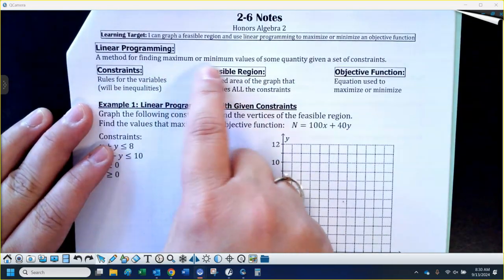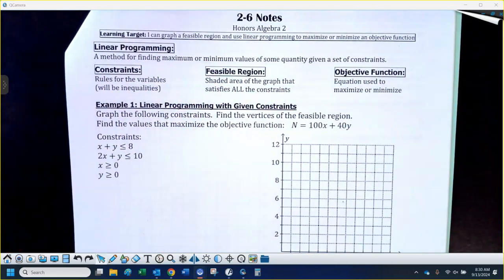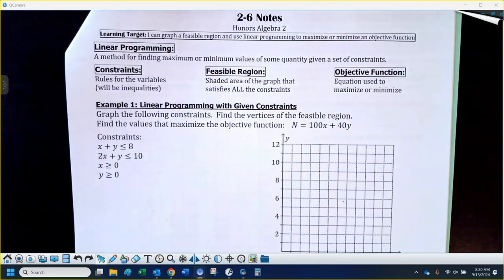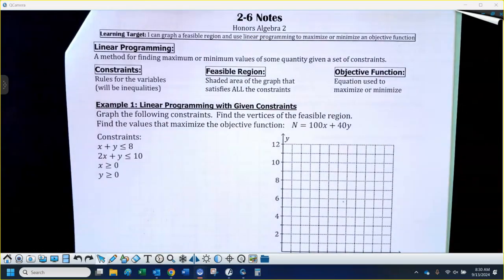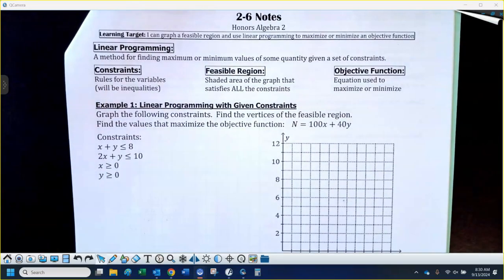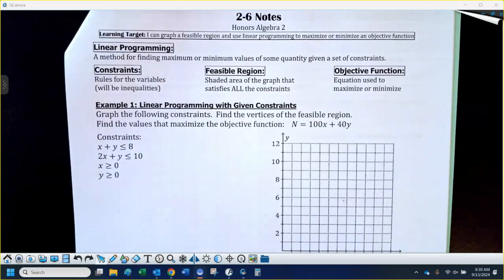Linear programming is just a method for finding maximum or minimum values of some quantity. In a business application, it's usually profit or cost, given a set of some kind of constraints. Constraints would be like rules on your variables — certain things your variables have to adhere to.